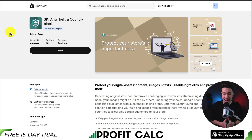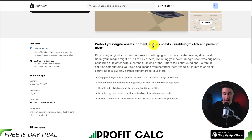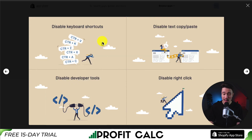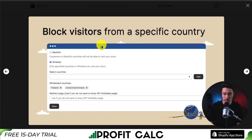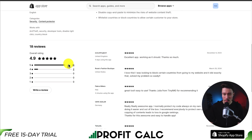The last app is called SK Anti-Theft and Country Block, so you can protect your store's important data, including its digital assets, content, images, and text. You can protect your images, protect your text and content, and other features such as disabling keyboard shortcuts and disabling developer tools. You can also block visitors from specific countries or whitelist specific countries. In terms of pricing, this app is completely free. In terms of reviews, it's sitting at an excellent 4.9 stars with 16 5-star reviews. The latest review says it's an excellent app and it's working as it should.